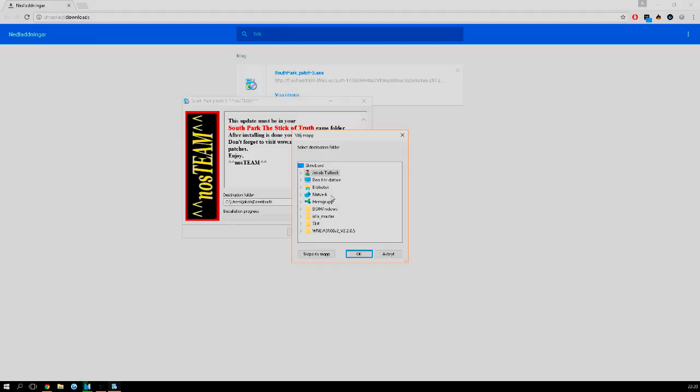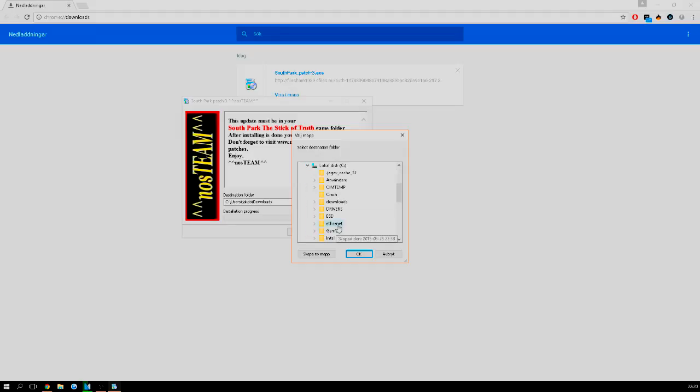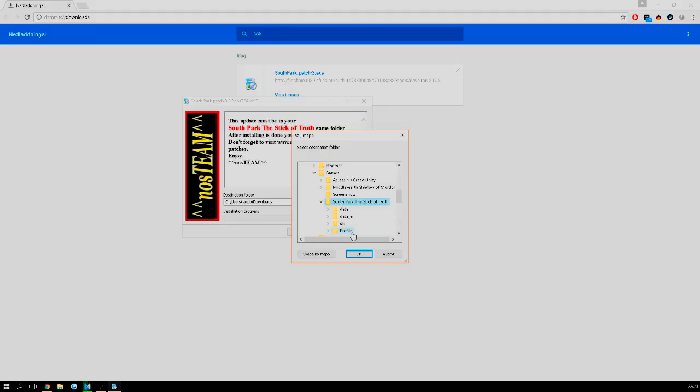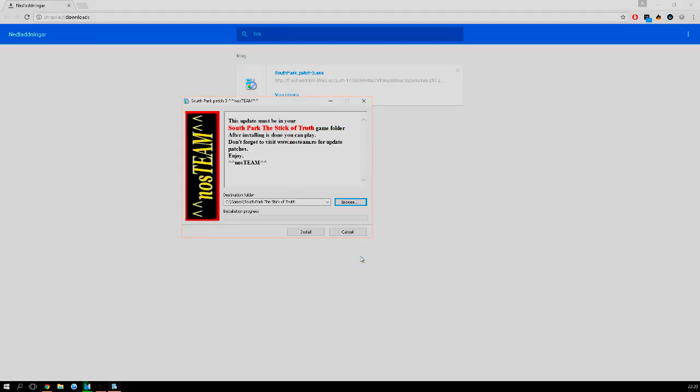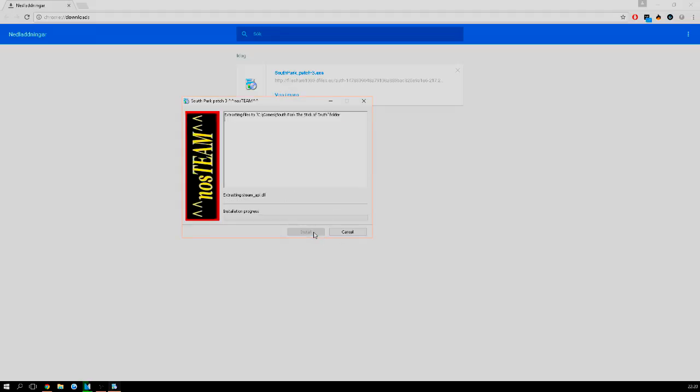And in the South Park folder. You're just gonna press South Park or the game that you downloaded. You're just gonna press OK and then you're just gonna go ahead and press Install. It will install, it's not gonna take a very long time I believe.